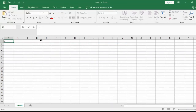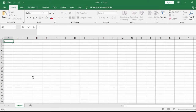In today's video we are going to be looking at the Microsoft Excel environment. Microsoft Excel is a spreadsheet package, and in today's video we want to look at the environment of Microsoft Excel.